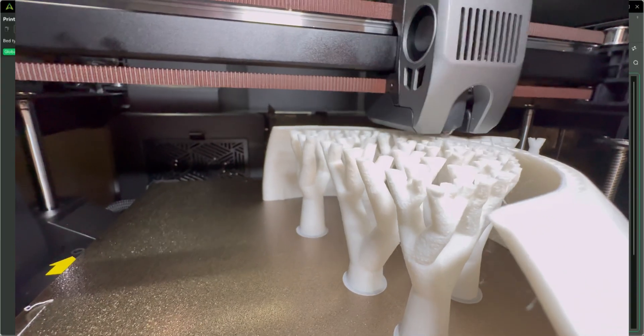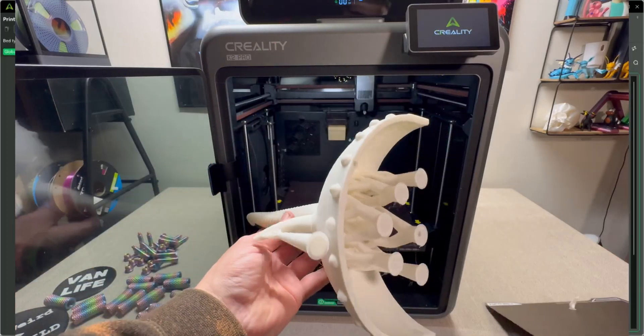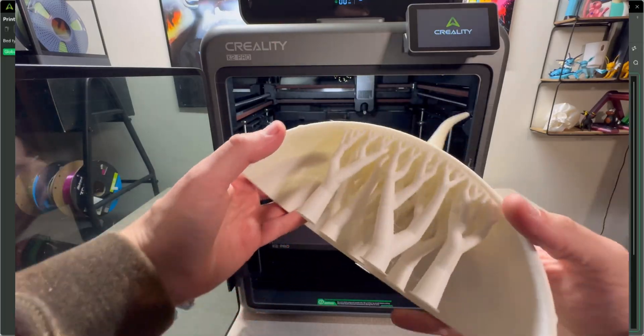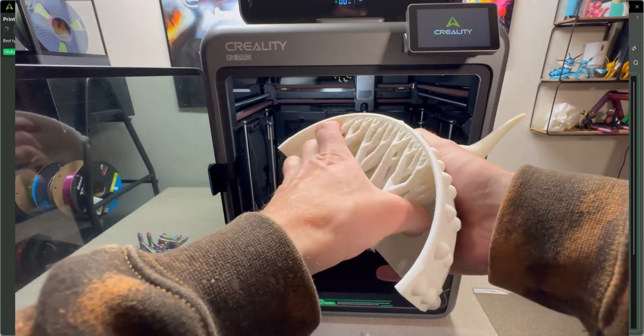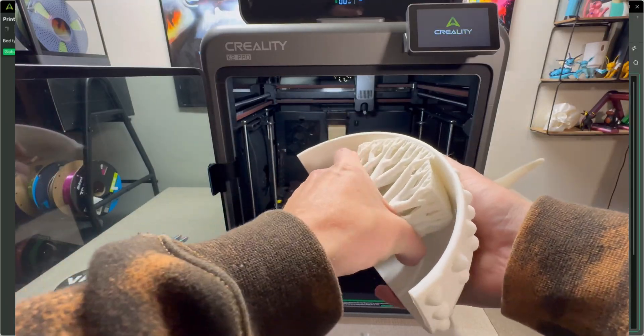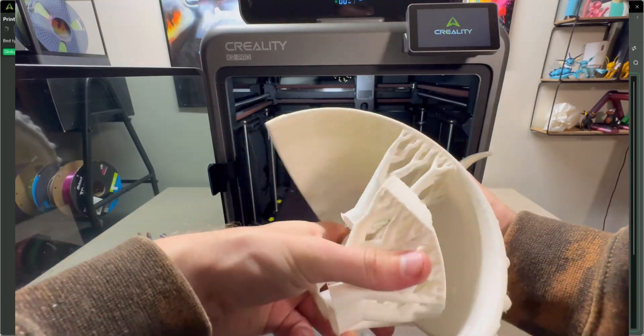Today, I'm going to show you how to add supports in the Creality Print slicer. I'm going to show you how to master the supports on your models so the supports peel away perfect.